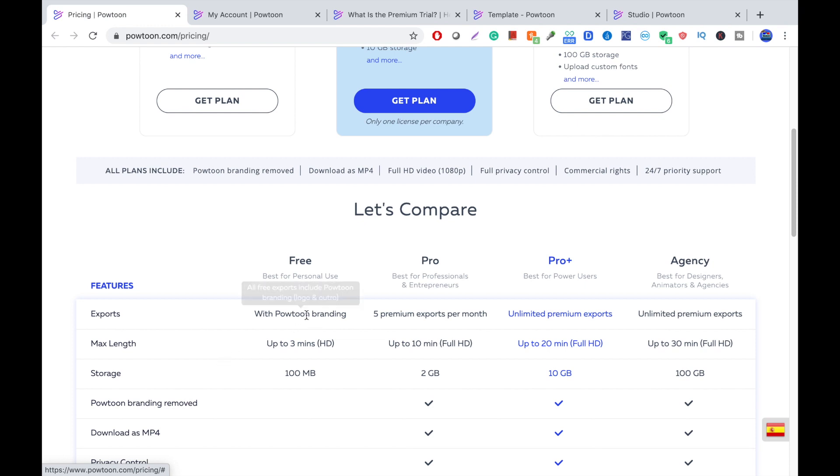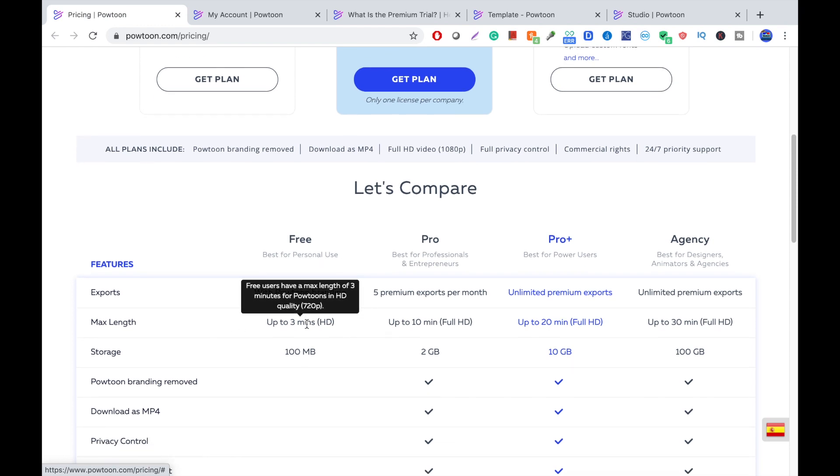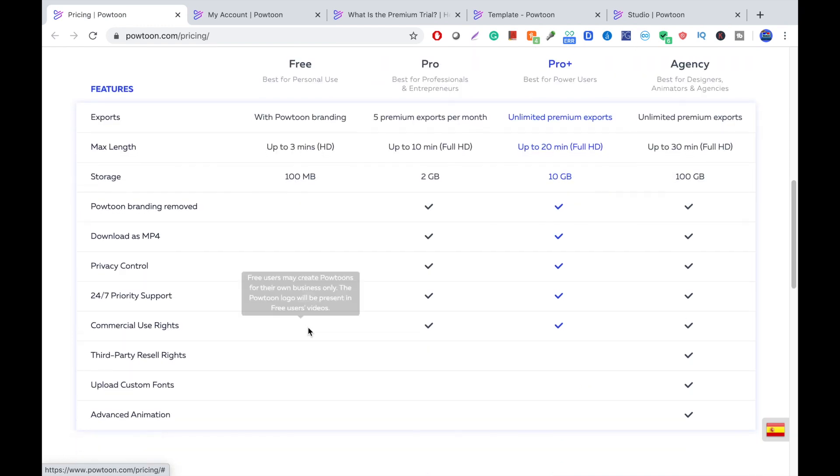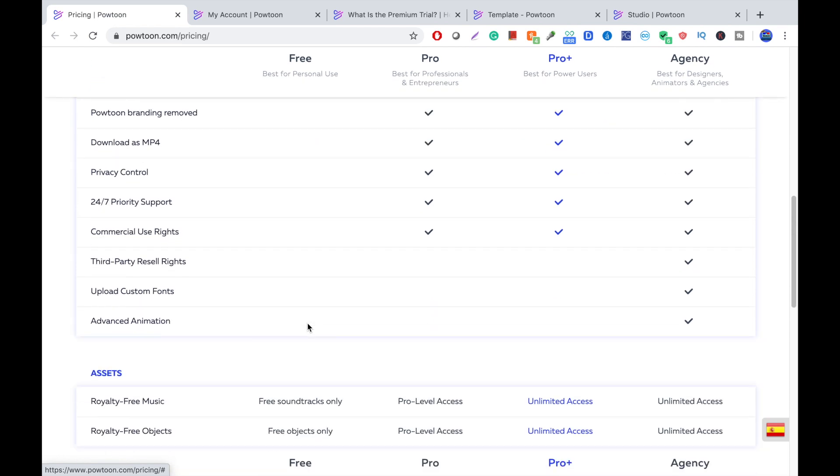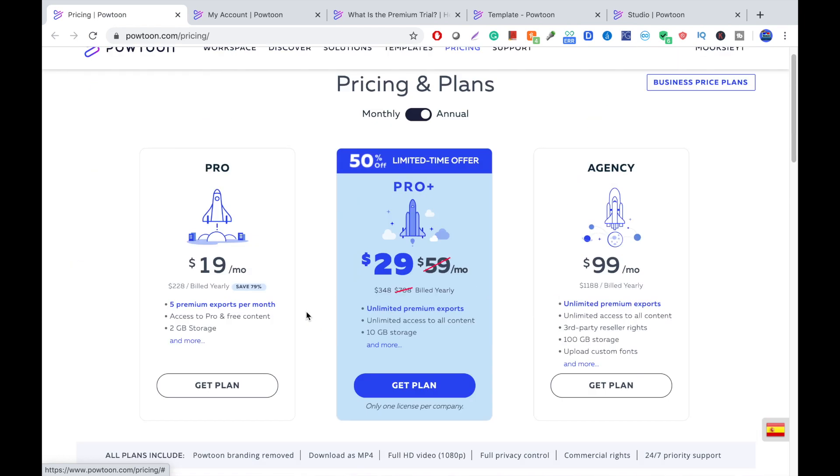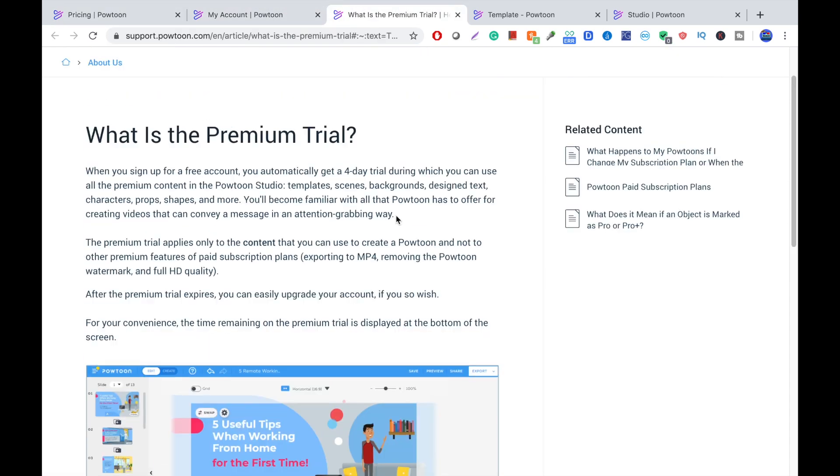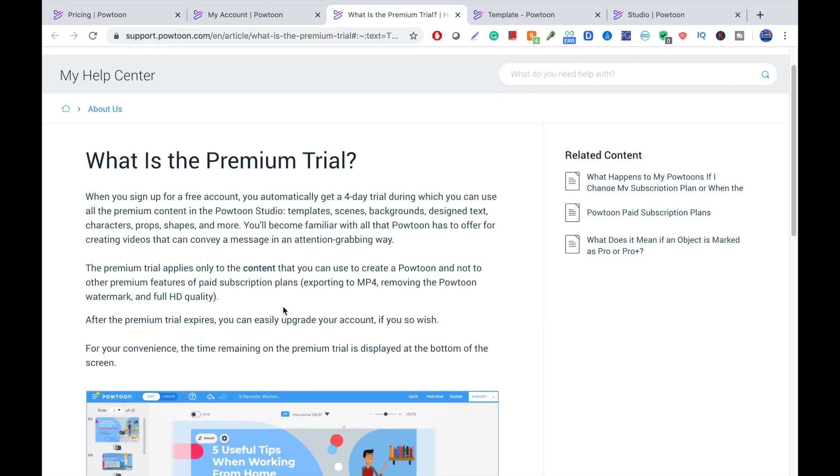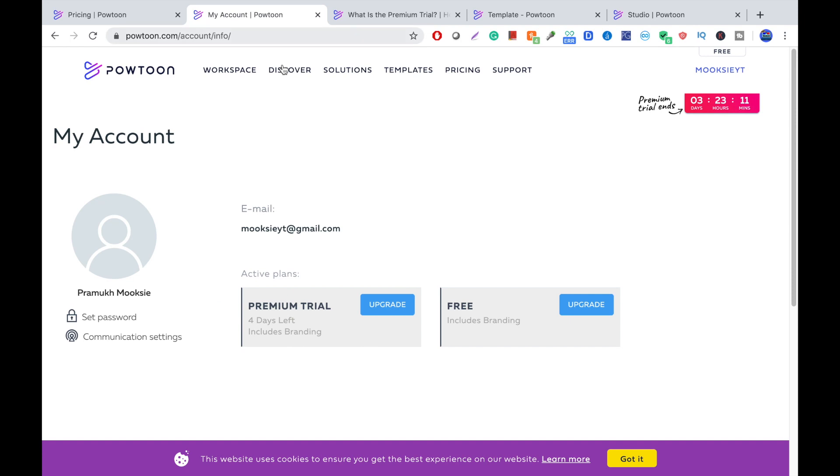When you create a new account with Google, they give you a four-day premium trial. So, what is a premium trial? The premium trial gives you the HD quality and all the different features you have, except you can't remove the Powtoon logo and have full HD quality. So, let's get started.